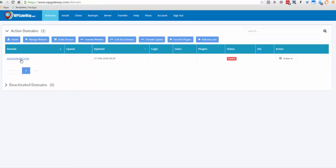So here is your domain name. The next thing you can do is link a domain, so if you've purchased a domain from another domain registrar you can link the domain.